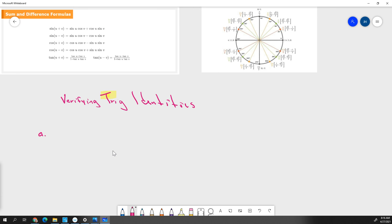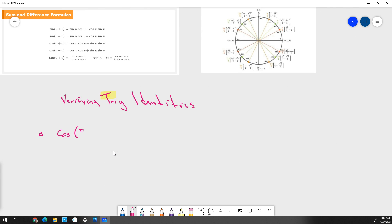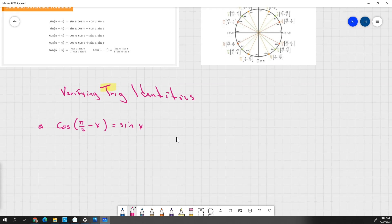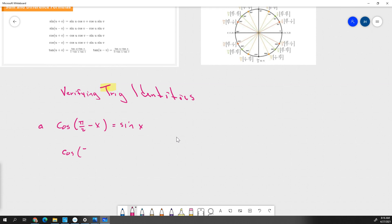So if we look at our first one, call it A: if I have the cosine of pi over 2 minus x equals sine of x, what I need to do is show how we got from here to here. We're going to use this because we have cosine of pi over 2 minus x. We could call this u and this v. If I have cosine of pi over 2 minus x, I'm going to use my cosine of u minus v, and we can write that as cosine of pi over 2 times cosine of x.